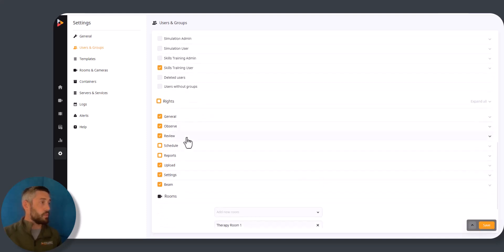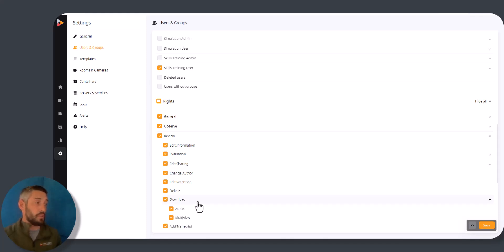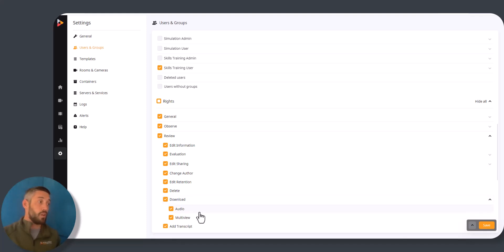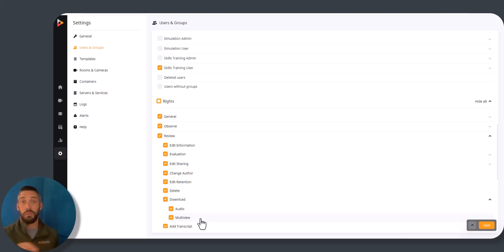Within the Rights we'll find Review. Underneath Review we'll find Download, and there's actually a couple of options for downloading. Do you want the users to just be able to download the audio? Do you want them to be able to download multi-view? So if you have more than one camera showing up at once, do you want that all to be included? Or do you want them to just be able to select individual cameras to download?